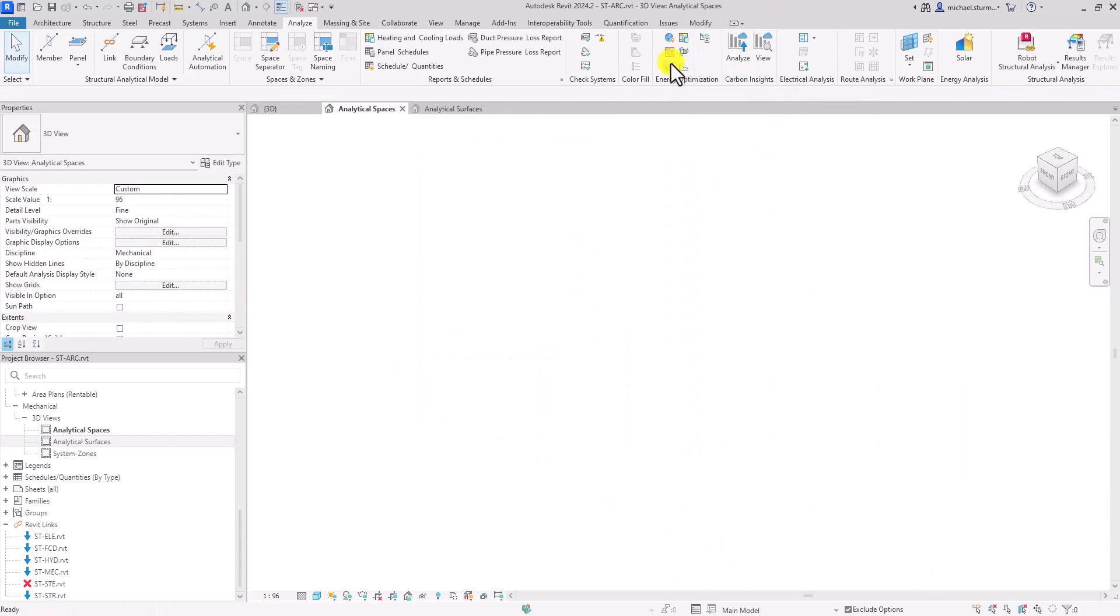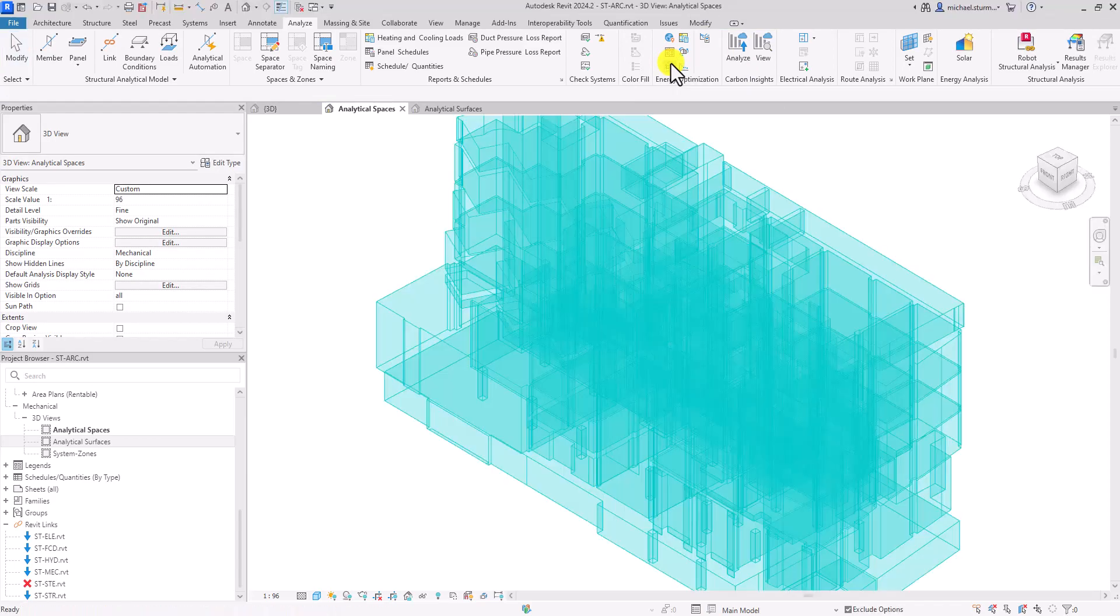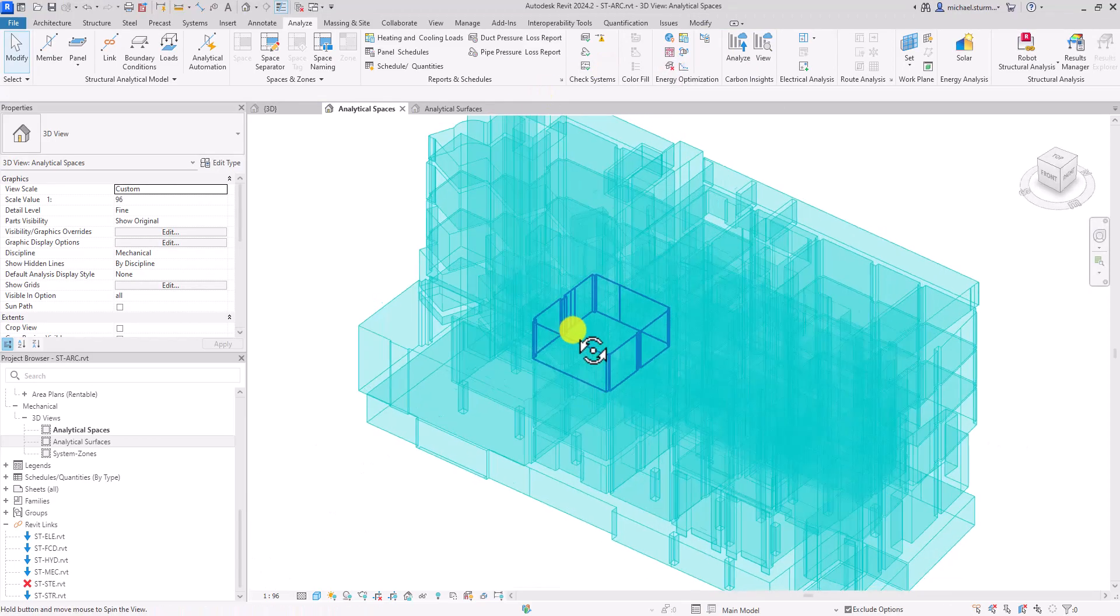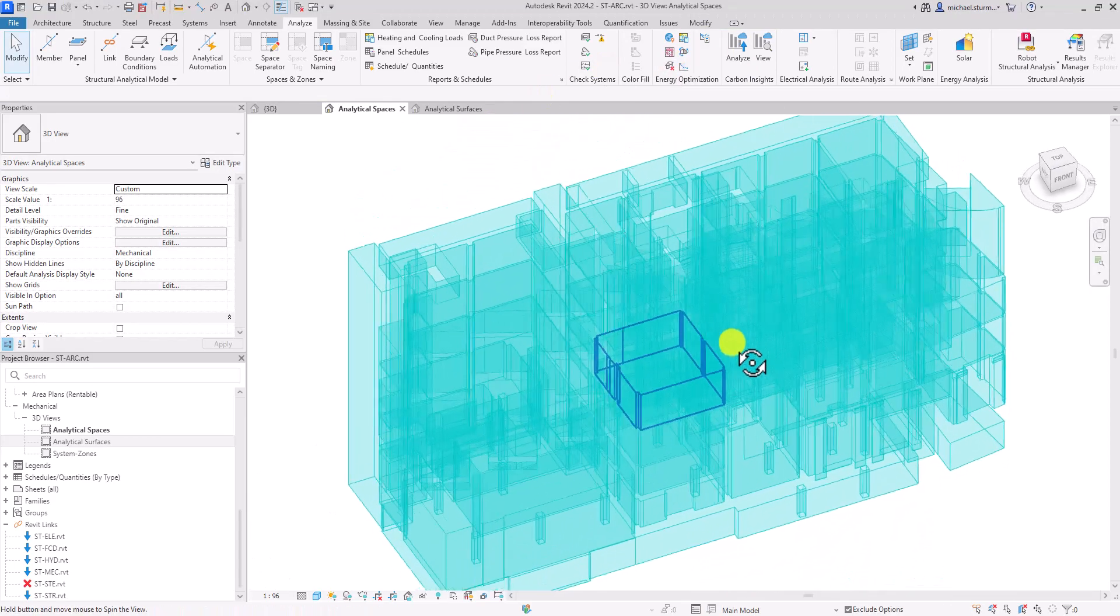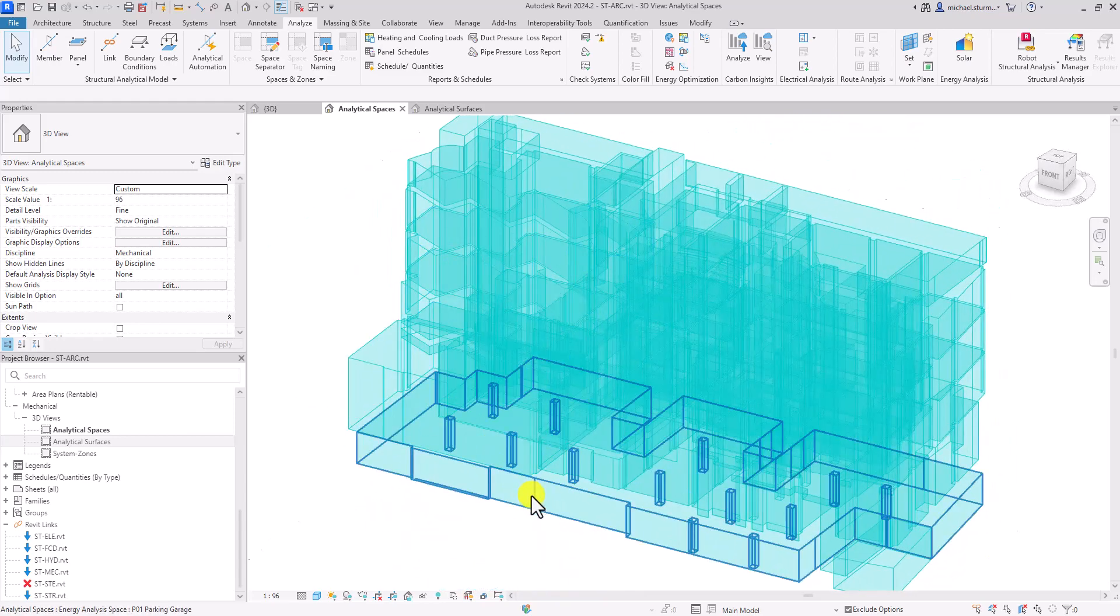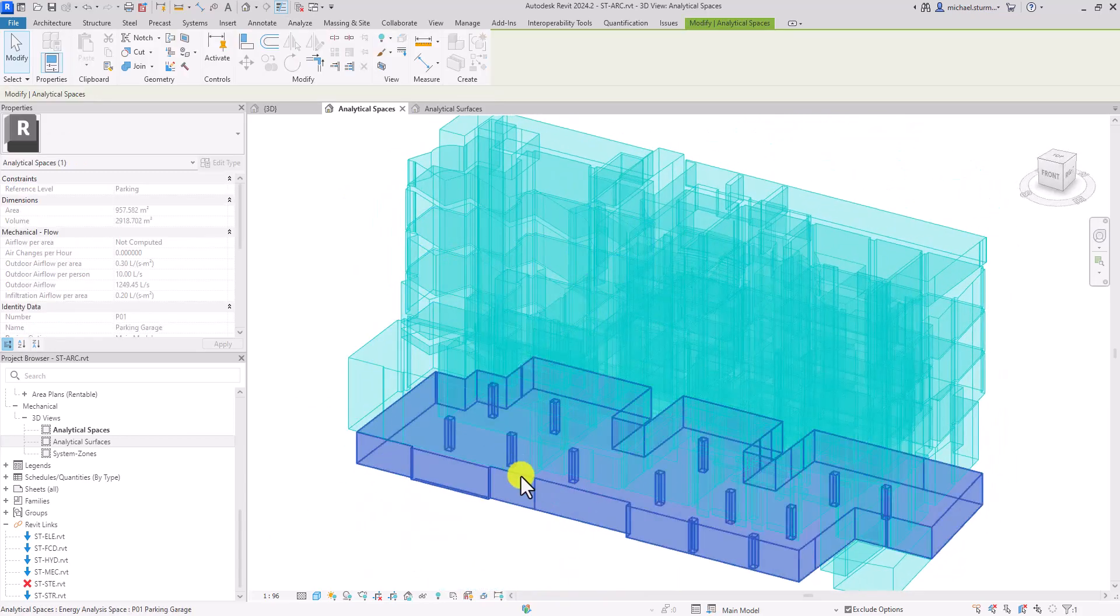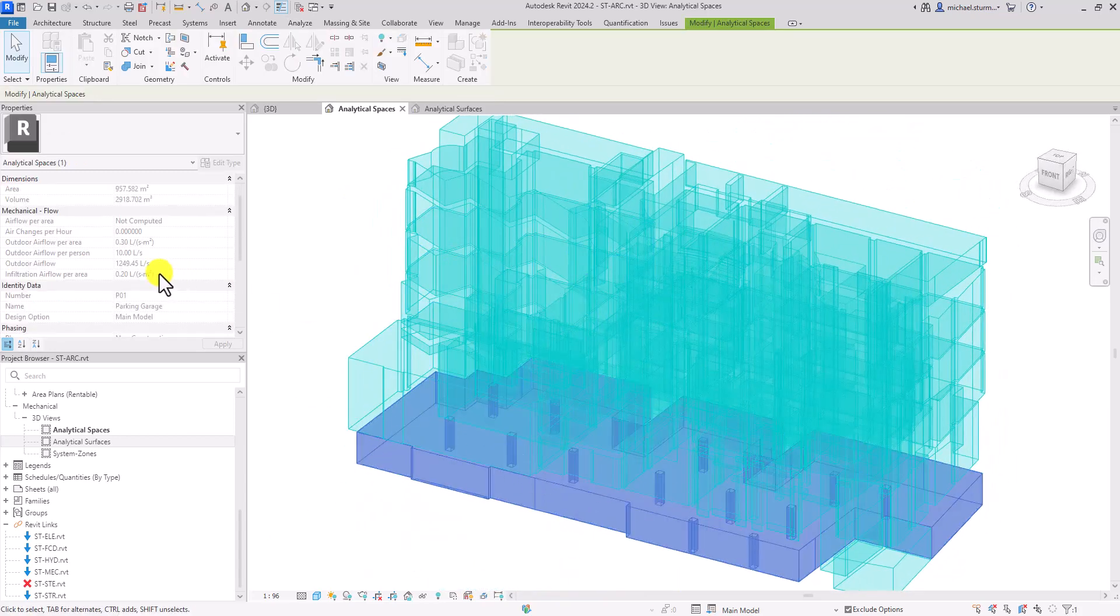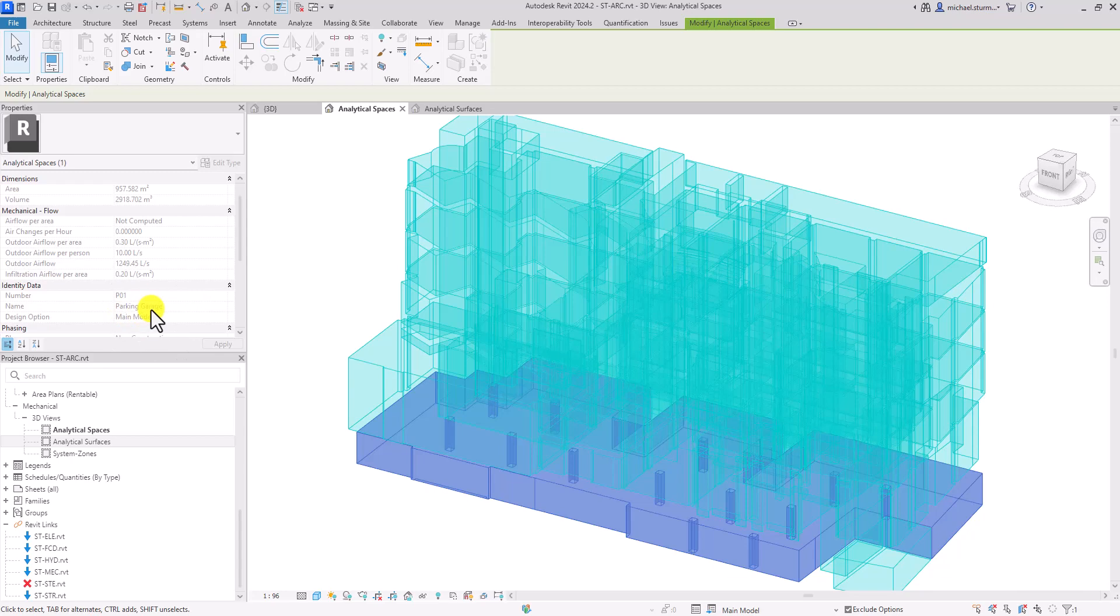If you regenerate the energy model with the new setting set to rooms, you will notice that the analytical spaces and surfaces are limited to the room boundaries.